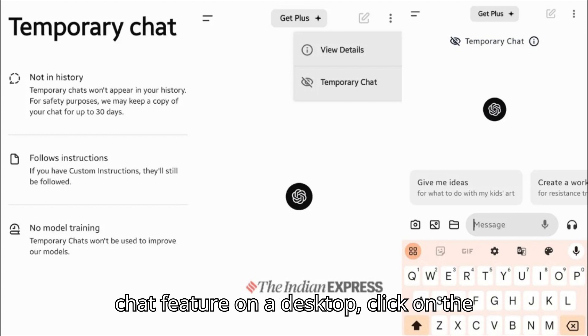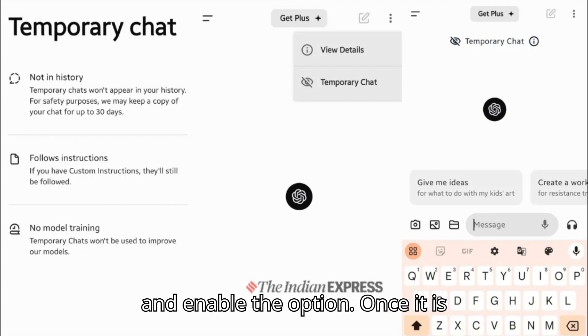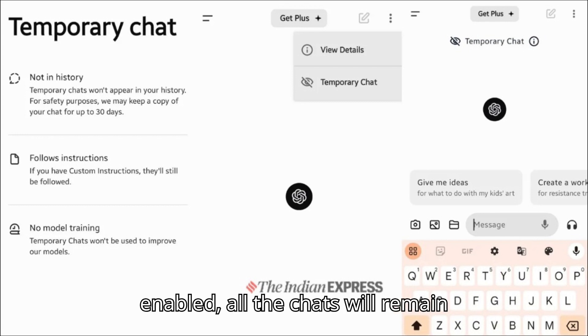To use ChatGPT's temporary chat feature on a desktop, click on the top-left corner that says ChatGPT and enable the option. Once it is enabled, all the chats will remain private.